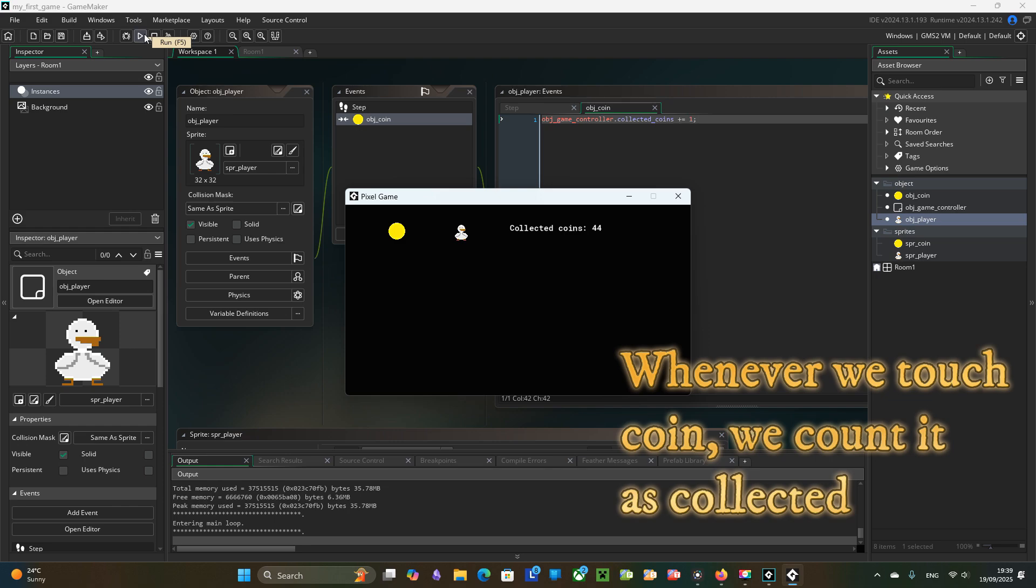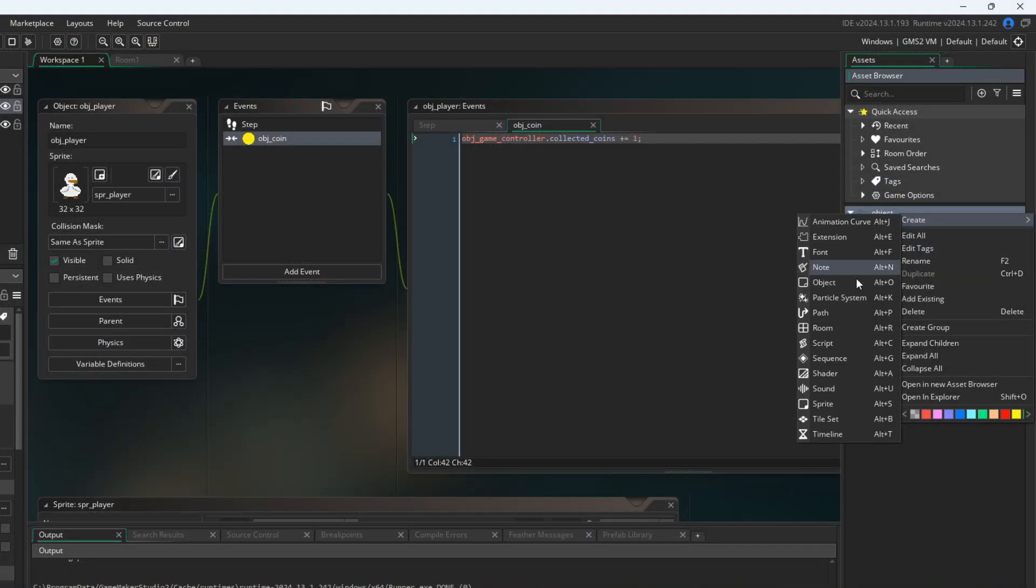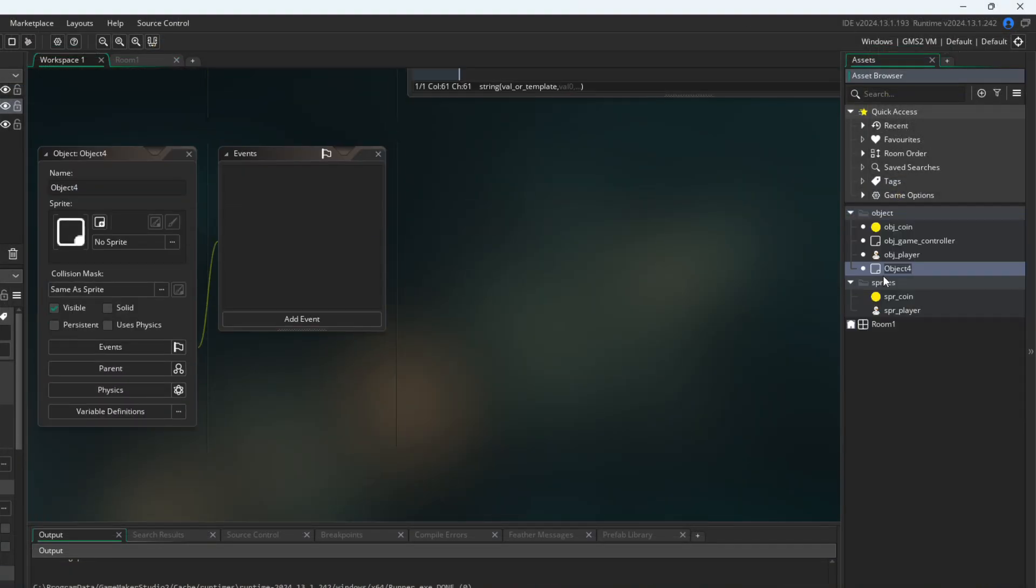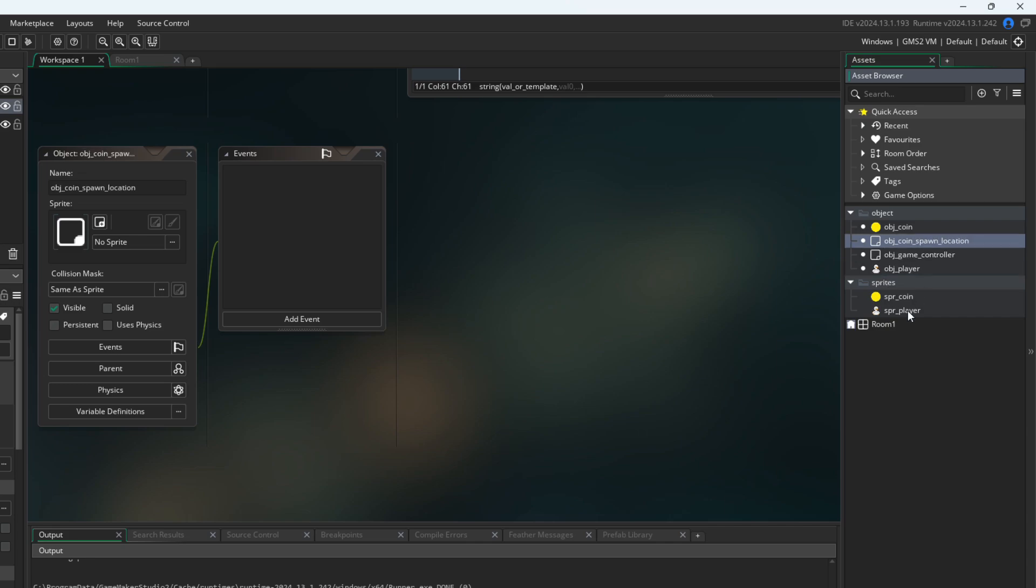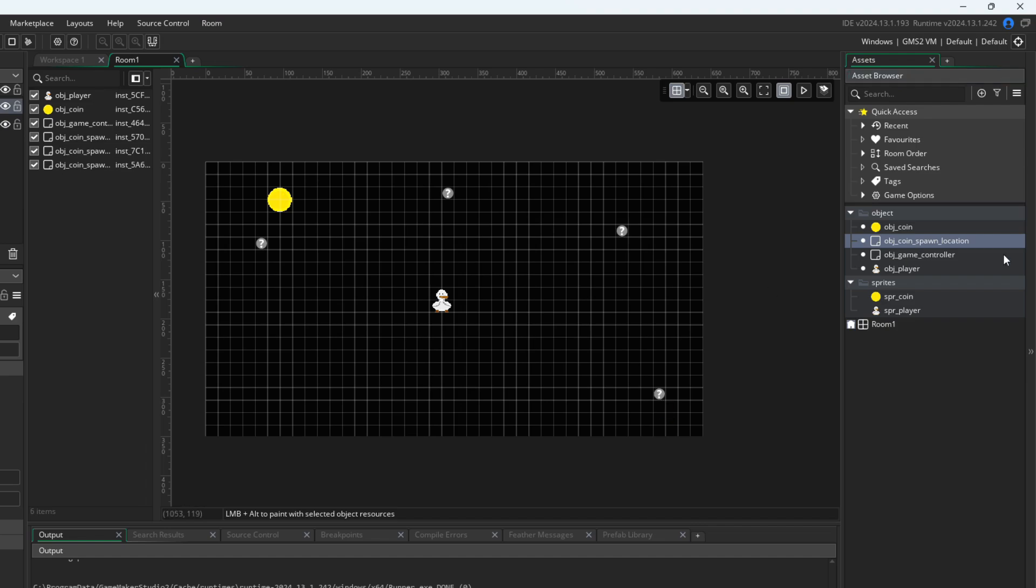First, we need to create a helper object ObjCoinSpawnLocation. This will be used as markers placed in the different places in the room to indicate where coins are allowed to spawn.